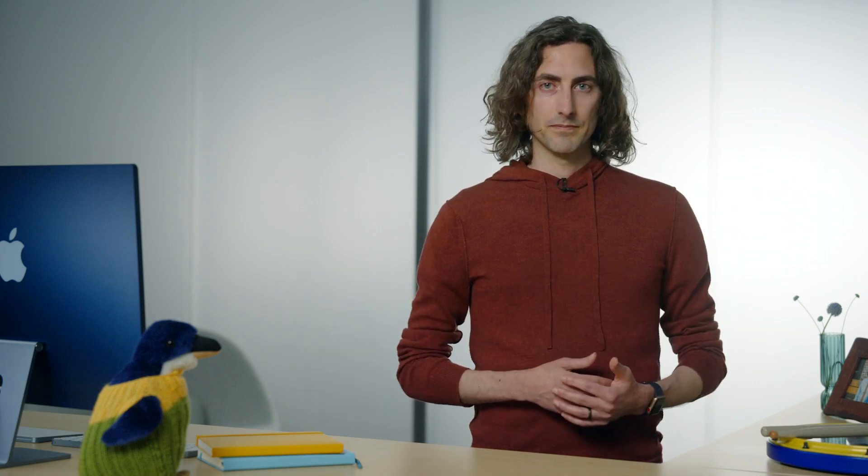With these two things in mind, we have a new API for inspecting asset properties, and it looks a little bit like this. The main thing to notice is this new load method, which takes in a property identifier, in this case duration, in order for you to tell it which property value to load. Each property identifier is associated with the result type at compile time, which determines the return type of the load method.